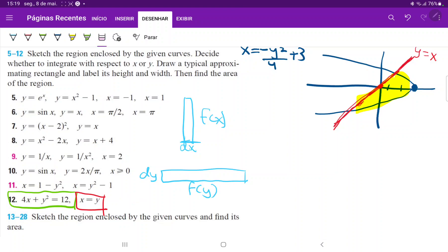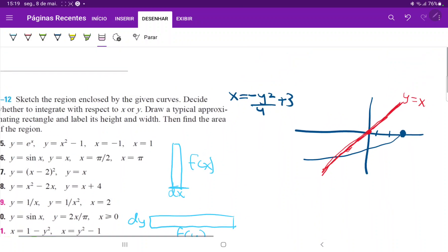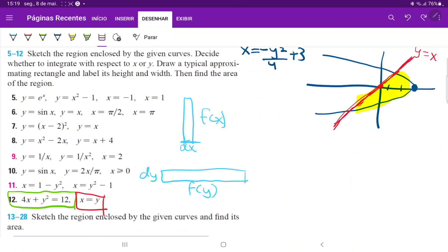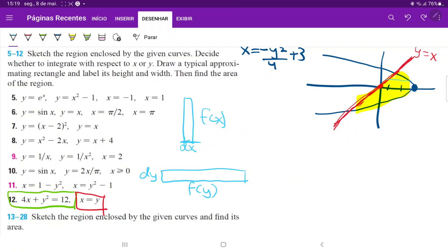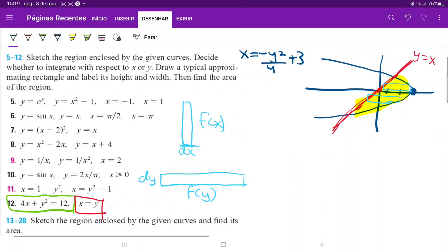We can clearly see that if we draw these horizontal rectangles, the upper boundary will always be the blue curve and the lower boundary will always be the red curve. Had we drawn them vertically, at some points the upper boundary would be the red curve and at others the blue curve, so we would have to break it into two integrals. To avoid that, we integrate with respect to y.